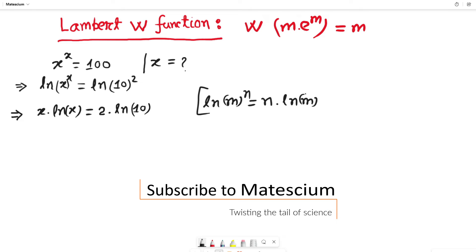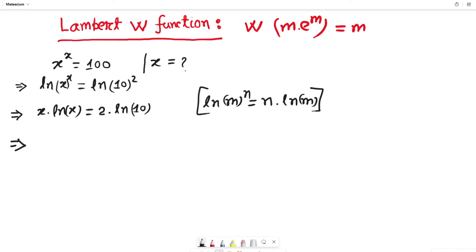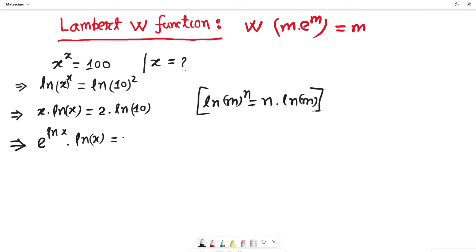This is the logarithmic identity that I apply to both sides. In the next step, x can be rewritten as e to the power ln of x, since e to the power ln of something equals that something. So this gives us e to the power ln of x, multiplied by ln of x, which equals 2 times ln of 10.